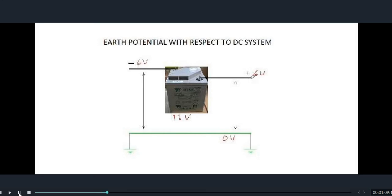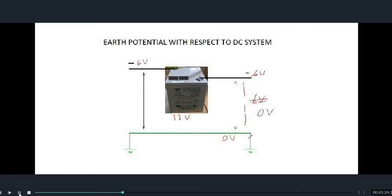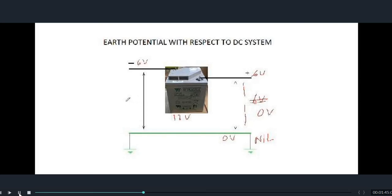Now if we consider the potential of ground as zero volt, then if we check the voltage between the positive terminal and ground, this voltage would be 6 volt. But if we connect a multimeter or voltmeter, we will always find it as zero volt. This is because the ground potential is not zero volt — it is nil. So whenever we check the voltage from positive terminal to ground, it is always zero volt.